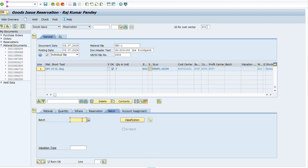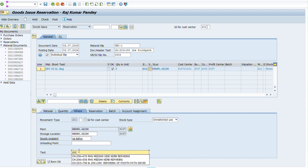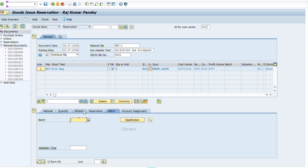We see here there is no batch number entered. Now we have to type the batch number. In the text section, we type the location where this material is issued — the location or the person name to whom this material is to be issued — and the actual store location where this material is to be issued.